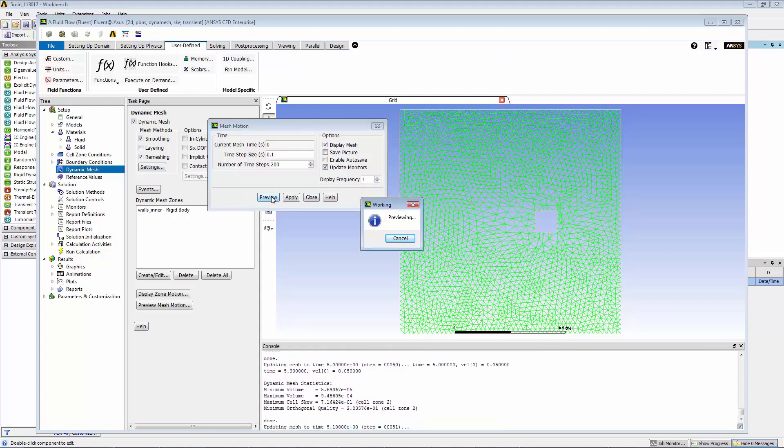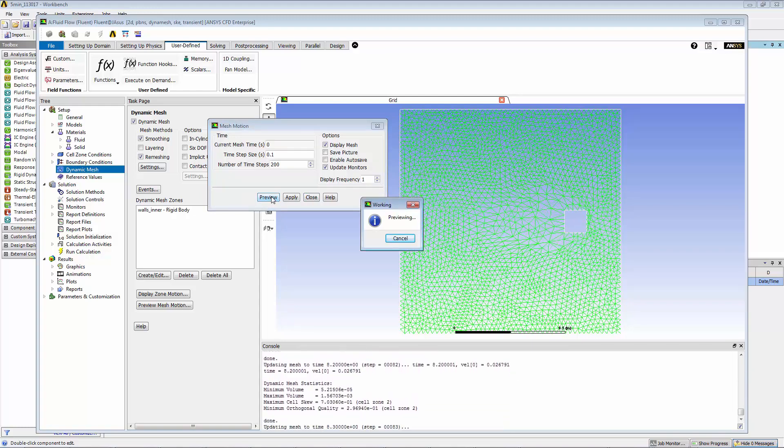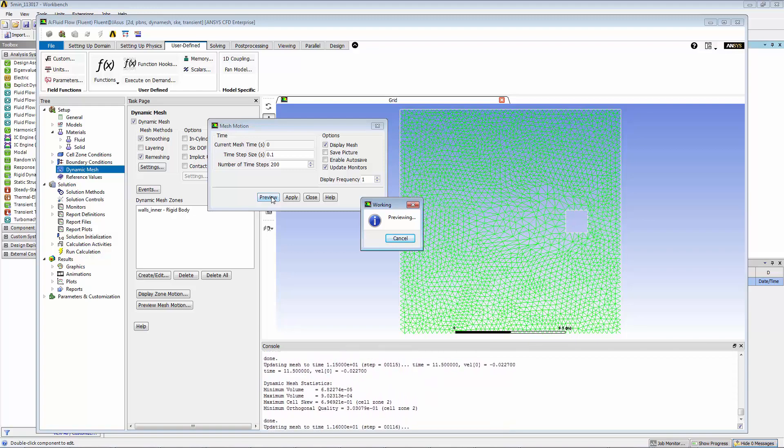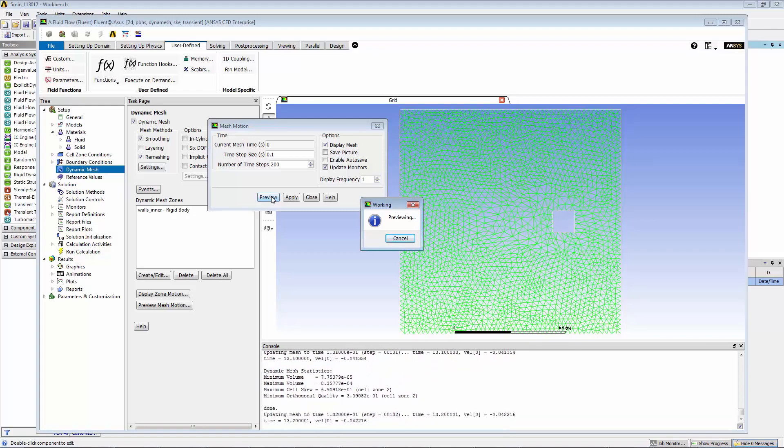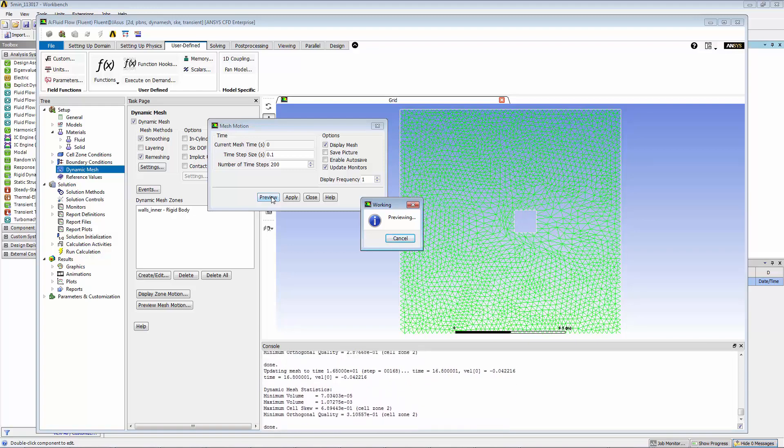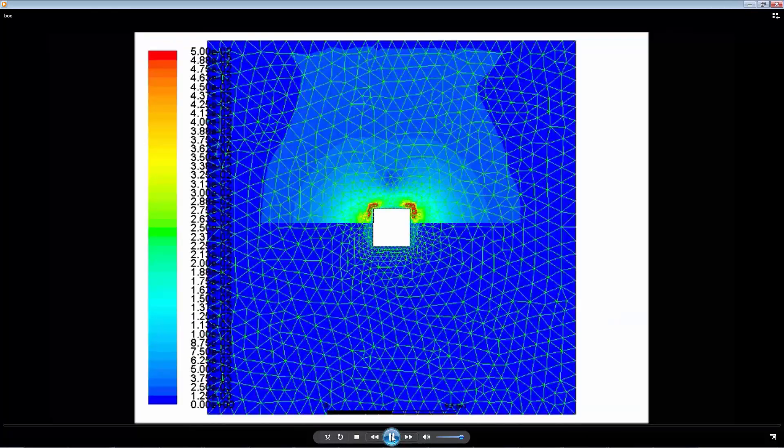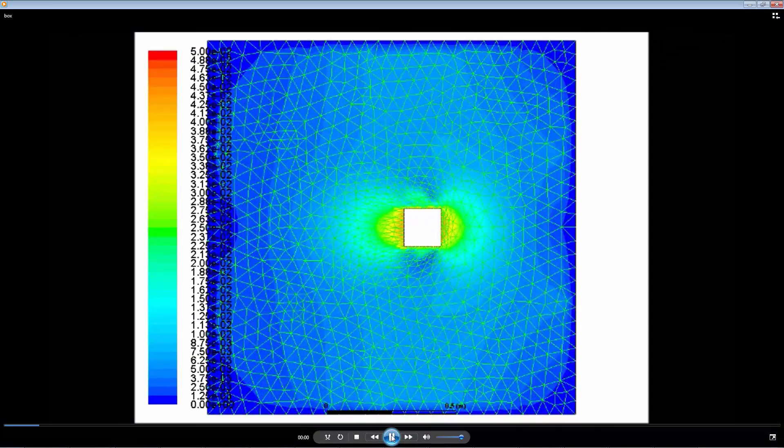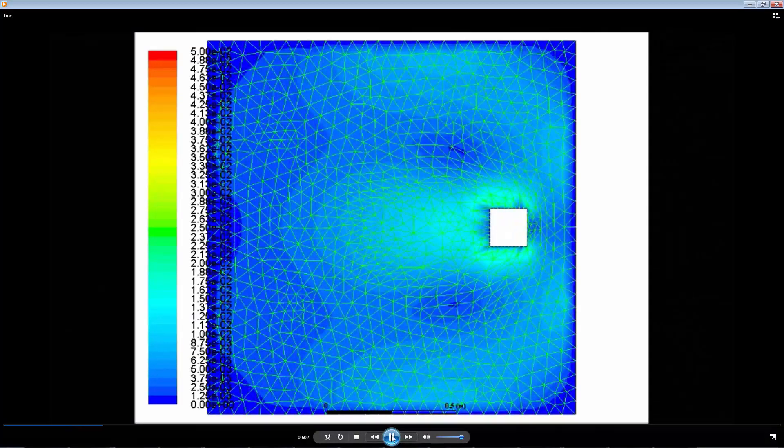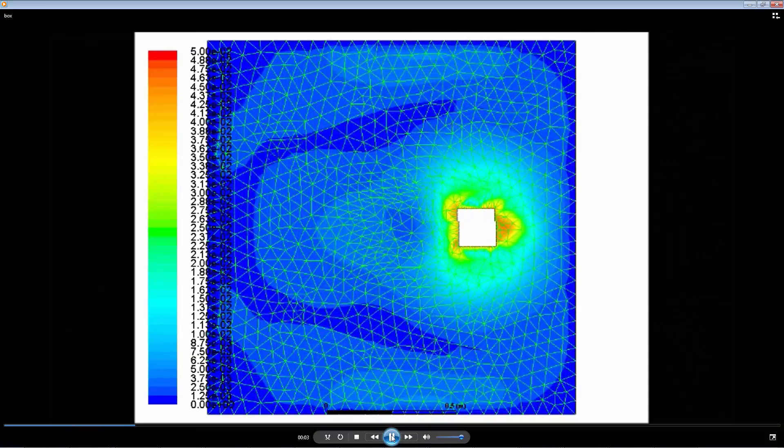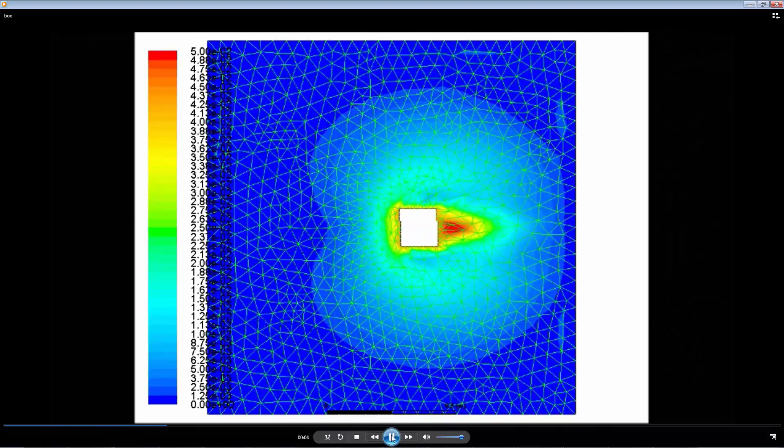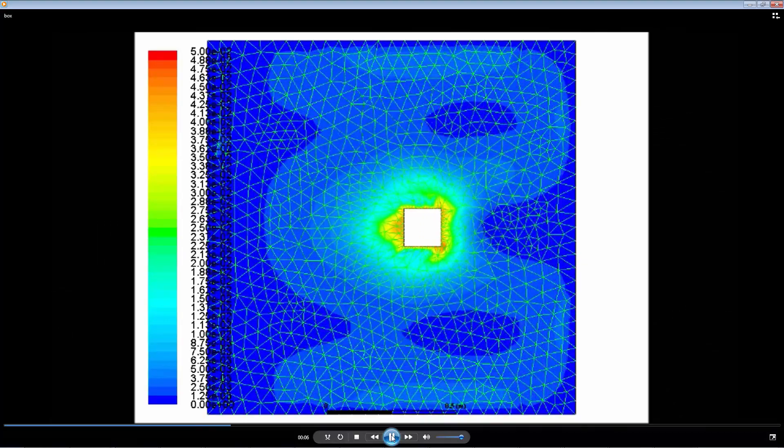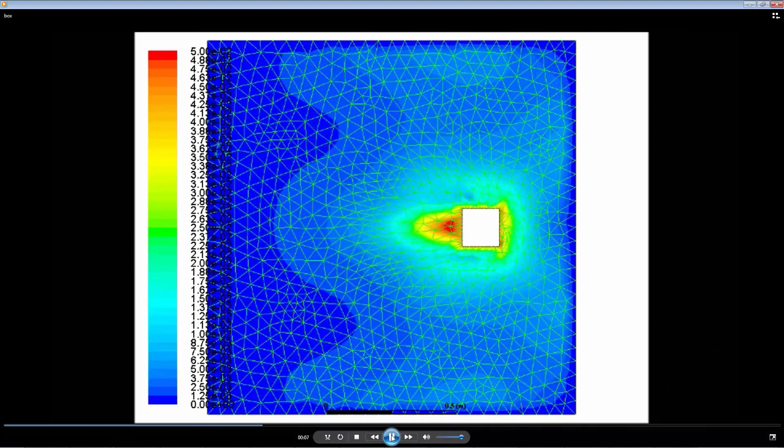You can see that as the box moves to the right and then to the left, the remeshing is done automatically. Now let's look at an animation of contours of velocity magnitude as a function of time, with the mesh displayed showing the mesh motion and deformation. Thanks so much for watching.